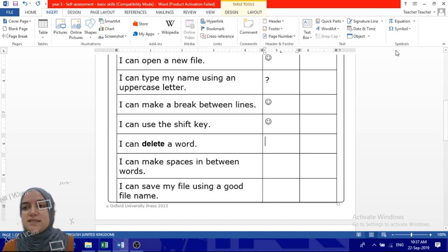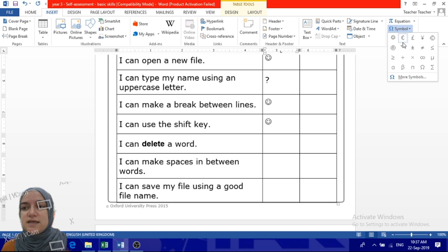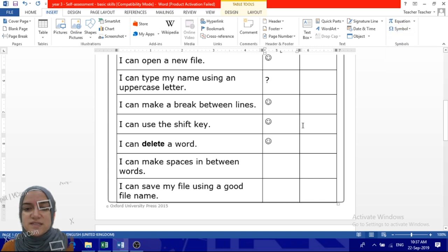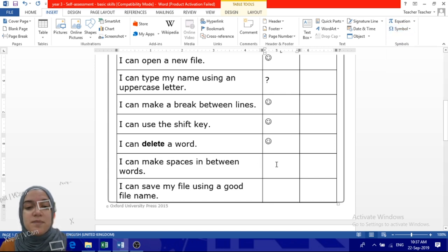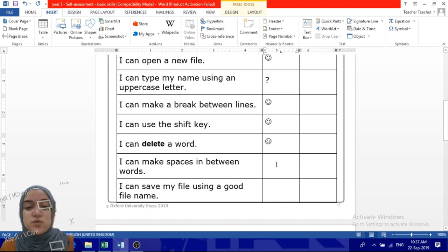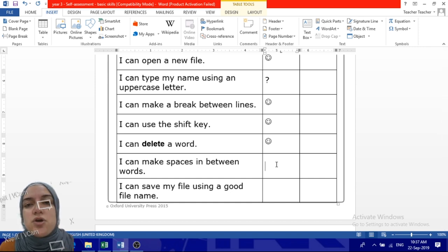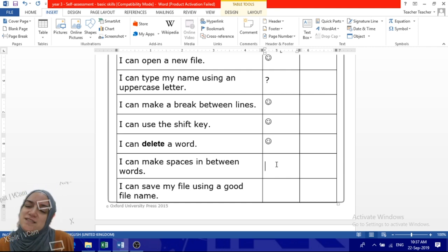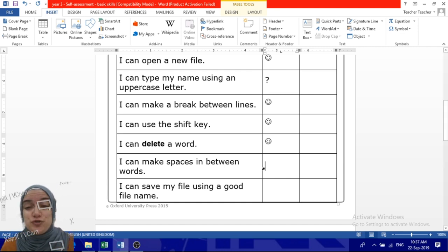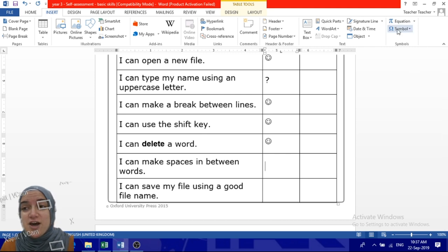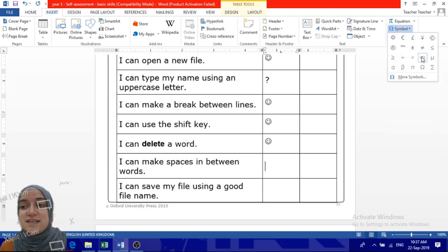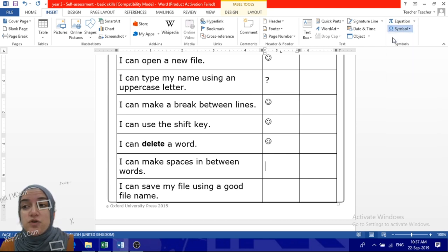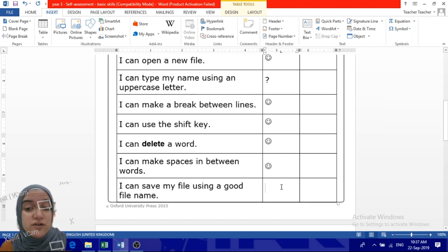I can make spaces between words. Do you know which key do we use for spaces? Spaces, it's very easy, use the space key. So you can open Microsoft Office Word and try it, okay?